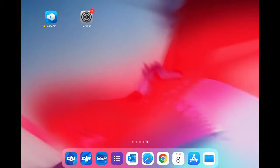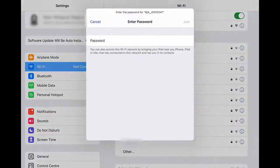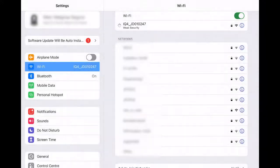We will connect to this like we would connect to any other Wi-Fi. Go into settings — this will show up indicating the serial number of the IQ4 digital back. Once we have selected this and entered the password if needed, it will then connect to the IQ4.